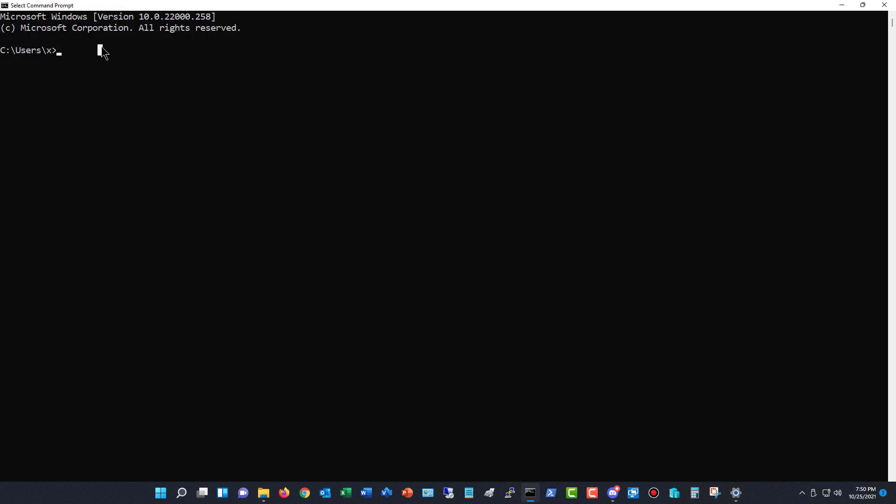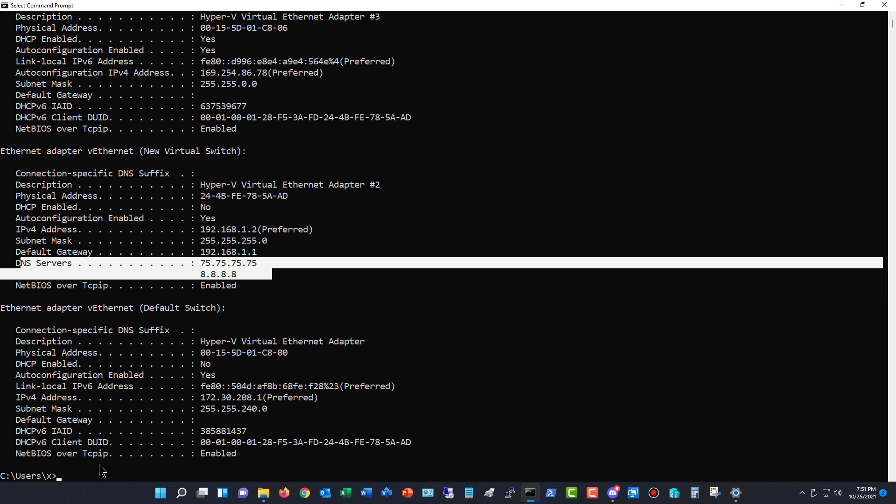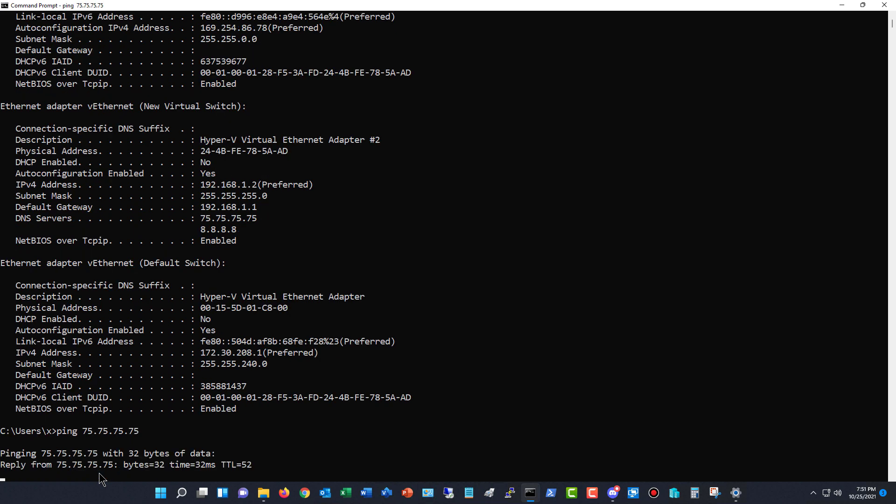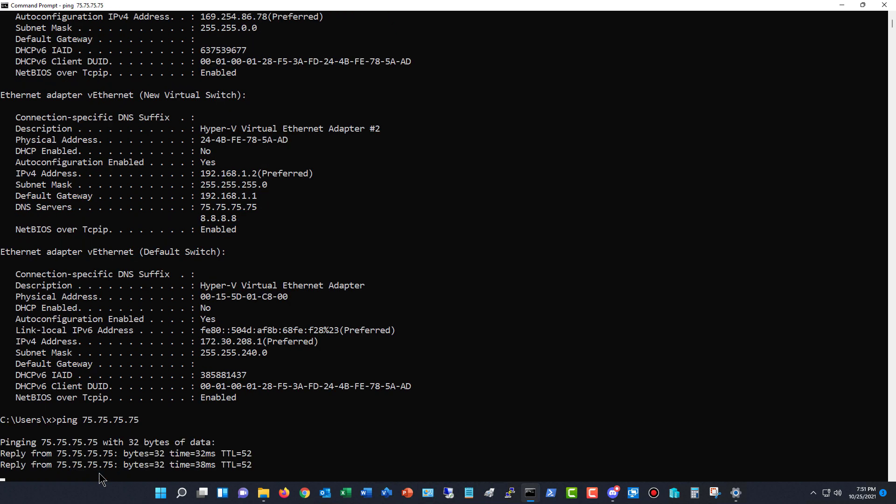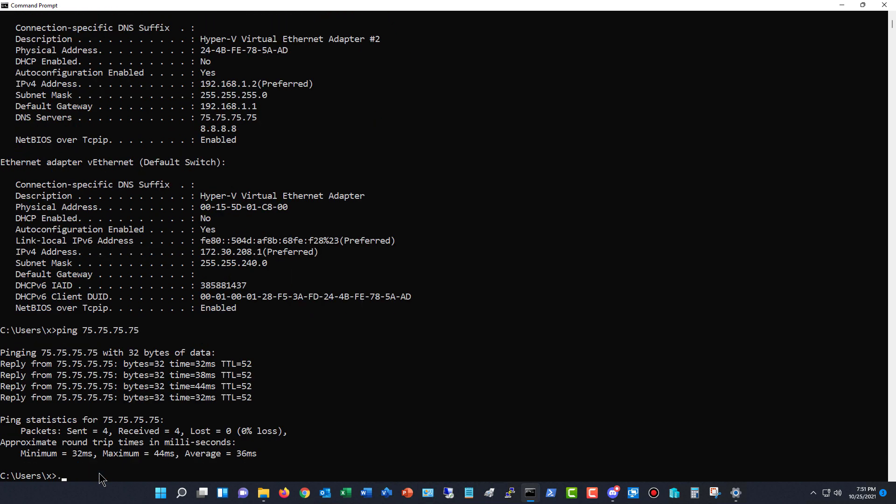Now what I'm going to do is I'm going to type in ipconfig forward slash all and we can see here are our DNS servers. Now I want to make sure that I can ping those DNS servers and I can. So I know that this new DNS server that I went to, I know it works fine.